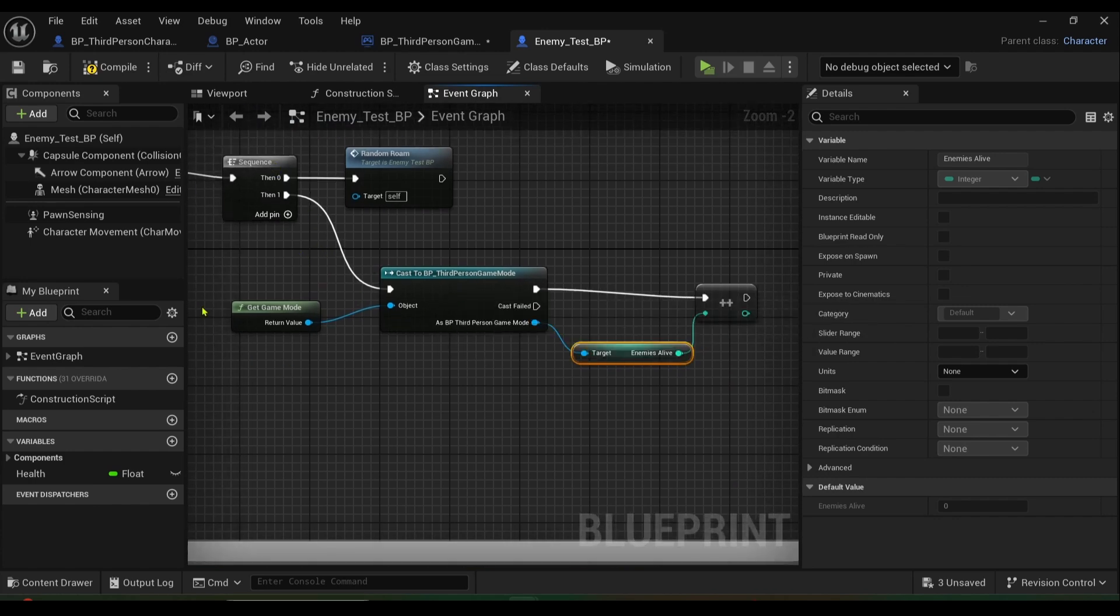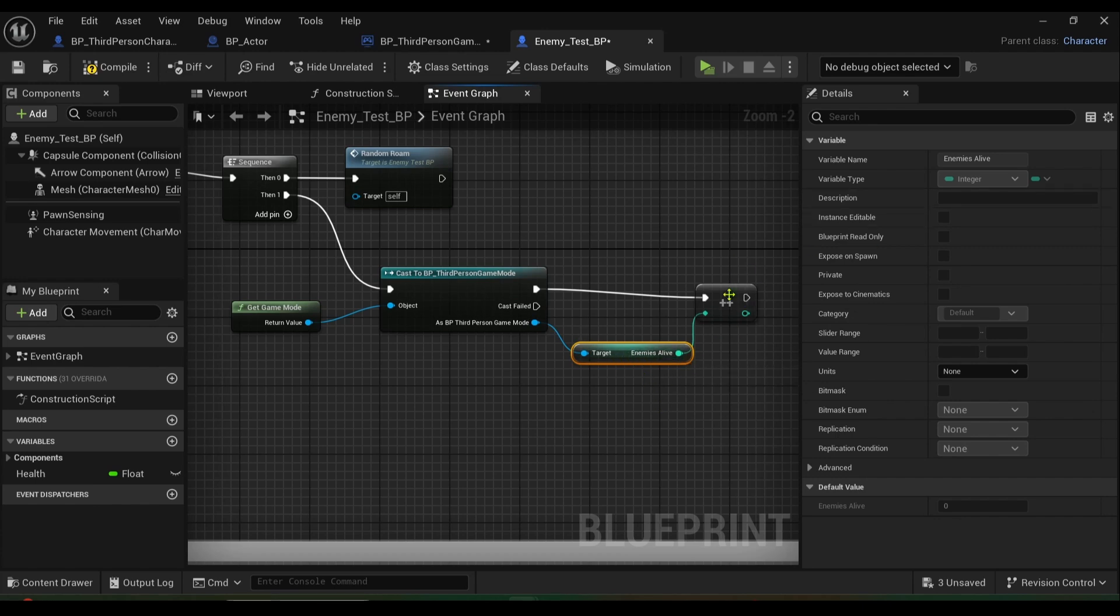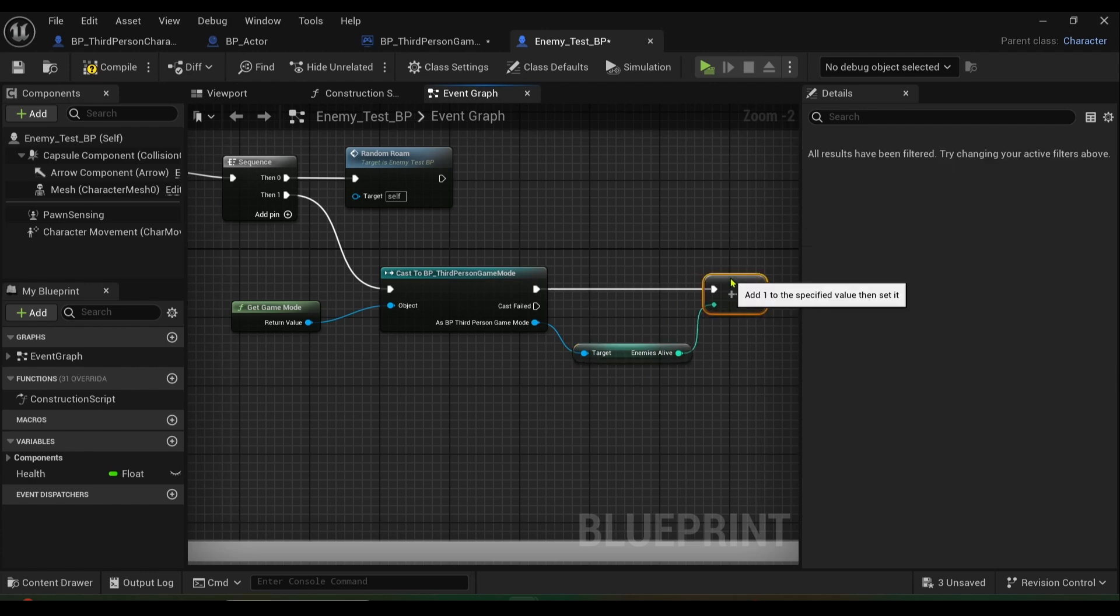And there you go, so run a sequence that's third person game mode, get game mode, and then obviously get the variable for enemies alive and increment it. So basically we want to add more enemies every time that our enemies alive goes to zero.